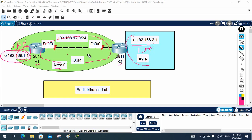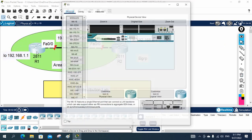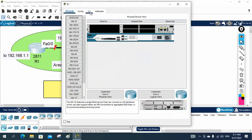On the branch office side, the LAN network is 192.168.2.1, and that will be in EIGRP. The interfaces connecting R1 and R2 will be in OSPF. We need to do redistribution with the help of which EIGRP and OSPF can make communication and exchange routes.